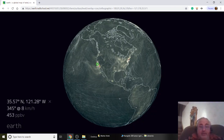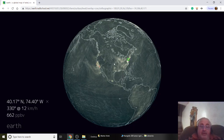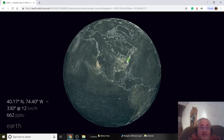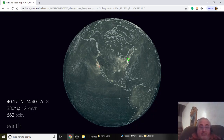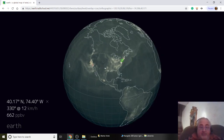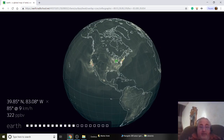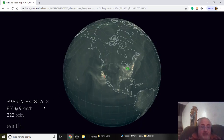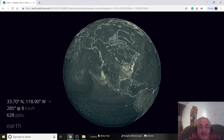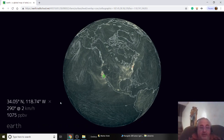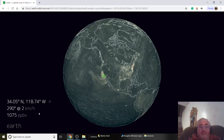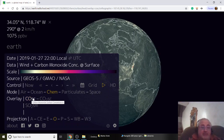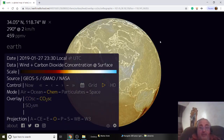In California, look at that — 443 parts per billion. A lot of it probably has to do with population, car exhaust, and incomplete combustion. California is hitting 1,075 parts per billion — that is astronomical. So that's carbon monoxide.